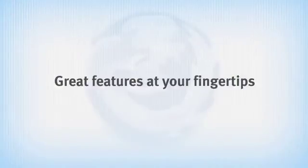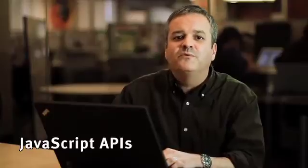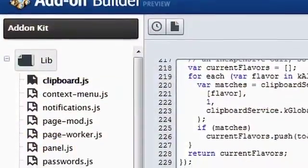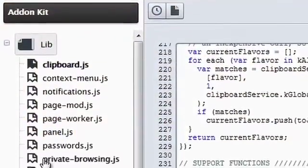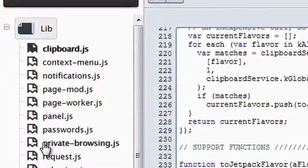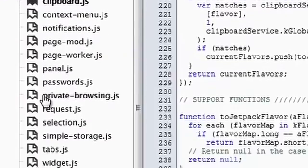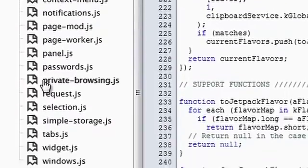Let's take a minute and talk about what you get using these new technologies. First, we've carefully selected a common set of JavaScript APIs. These will help you perform the most common tasks in add-on development so you can build a user interface, interact with the browser, and access and manipulate web content.